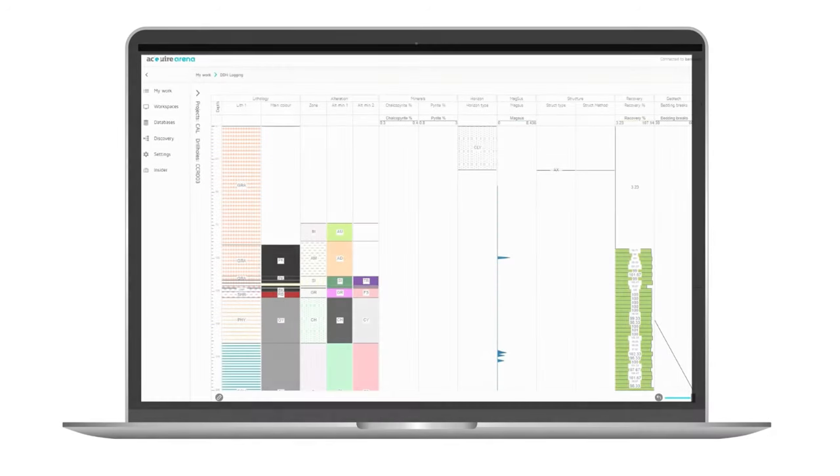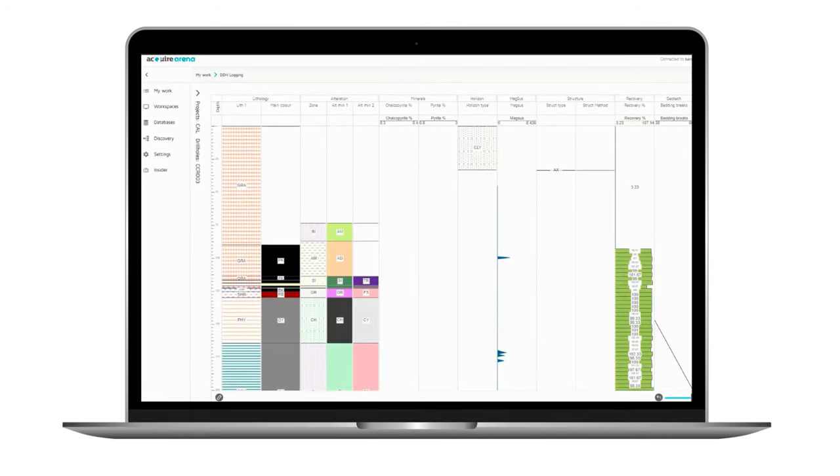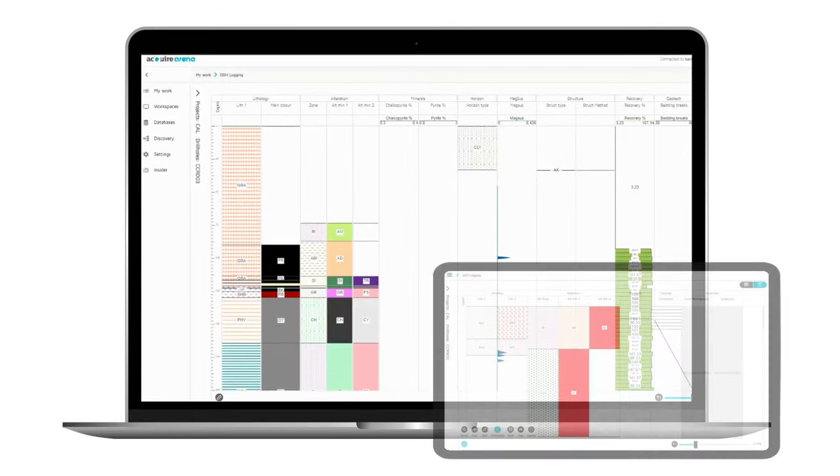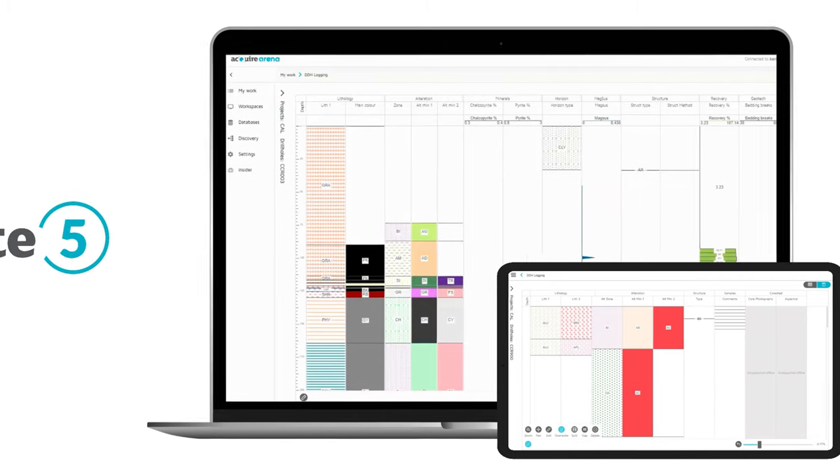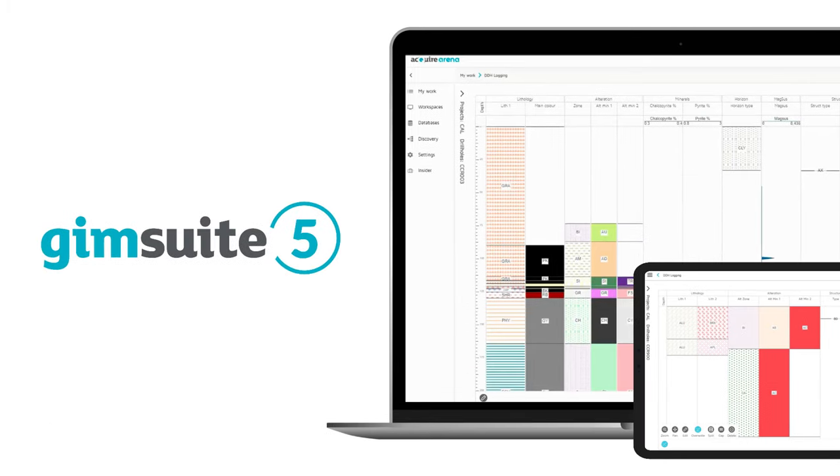Improve the quality and consistency of your geology logging thanks to a new and interactive graphical drill hole logging interface in GEM Suite 5.